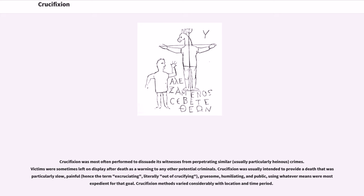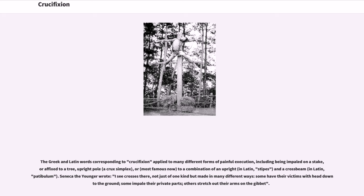Crucifixion methods varied considerably with location and time period. The Greek and Latin words corresponding to crucifixion applied to many different forms of painful execution, including being impaled on a stake, affixed to a tree, upright pole — a crux simplex — or, most famously, to a combination of an upright (in Latin, stipes) and a crossbeam (in Latin, patibulum).